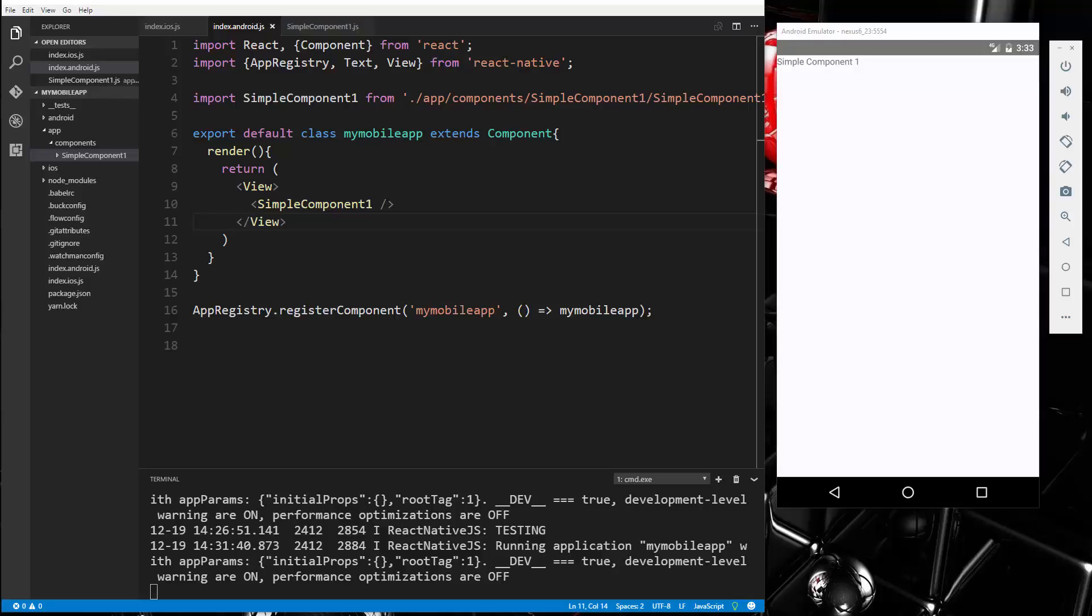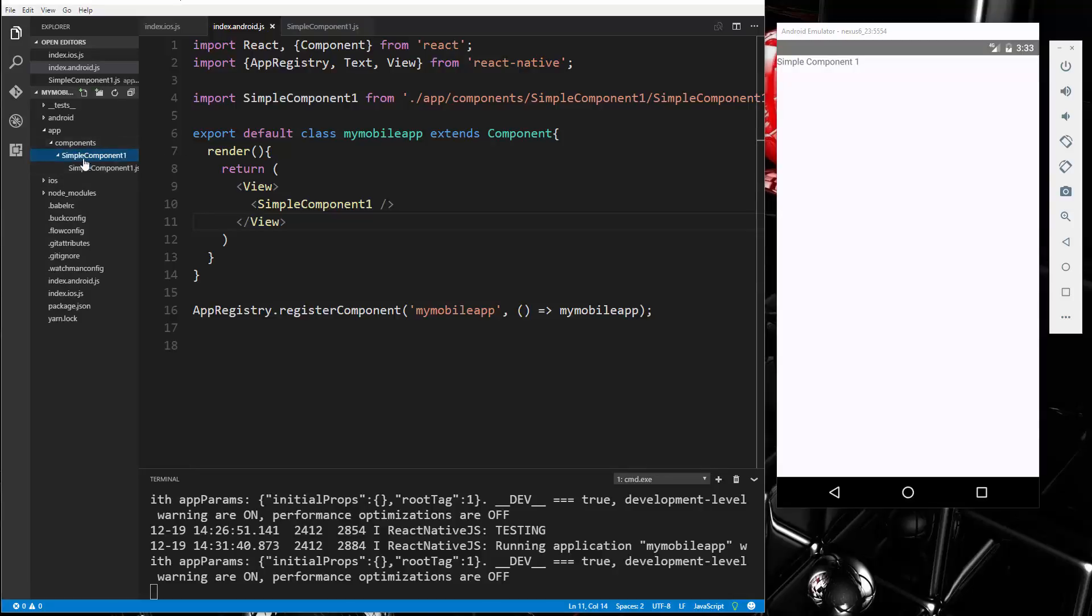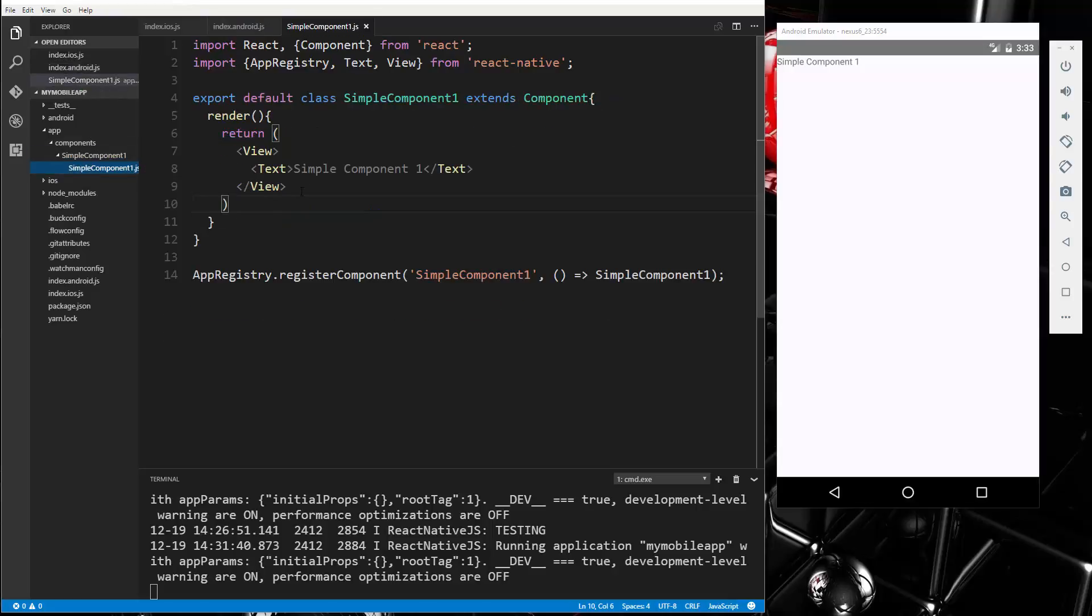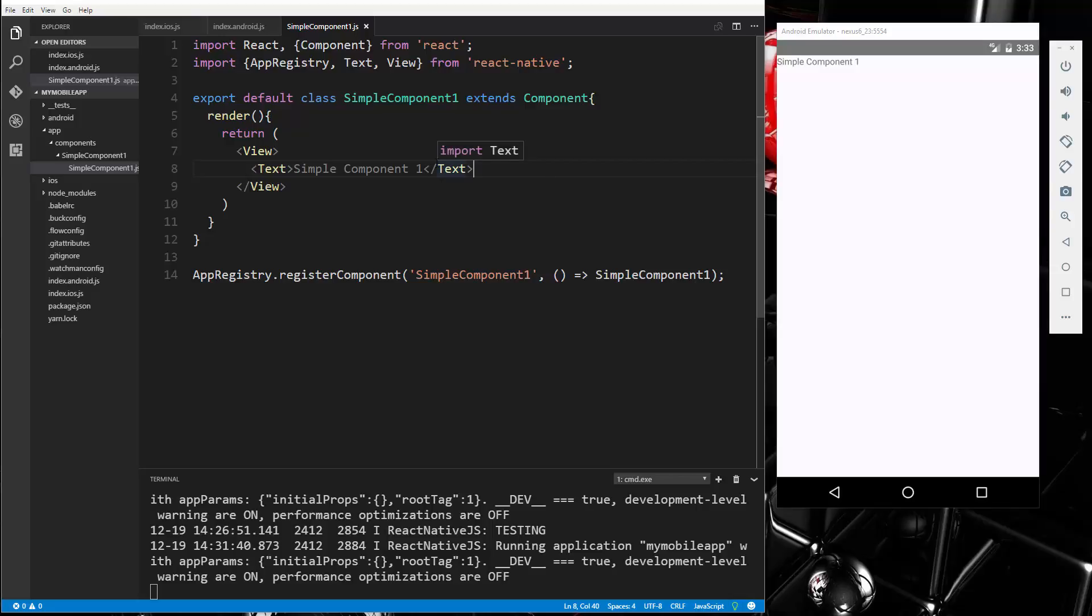Alright, so in the last video we created a very simple component, and we called it Simple Component, and basically all it does is just put out some text onto the screen. Now just like with ReactJS, we can have properties, we can have state, event handling, pretty much anything that we can do in ReactJS, we can do in React Native. There might just be a couple twists, a couple different steps to do it. But as far as properties and state, it works pretty much the same.